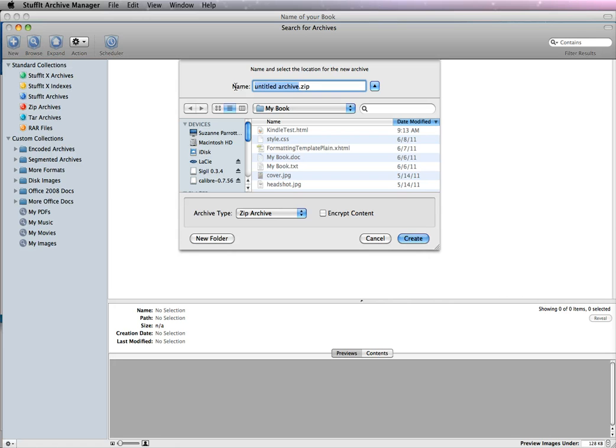And I'm just going to name this as I named my HTML file, Kindle Test. And you need to retain the .zip extension, and we're not going to encrypt the content.